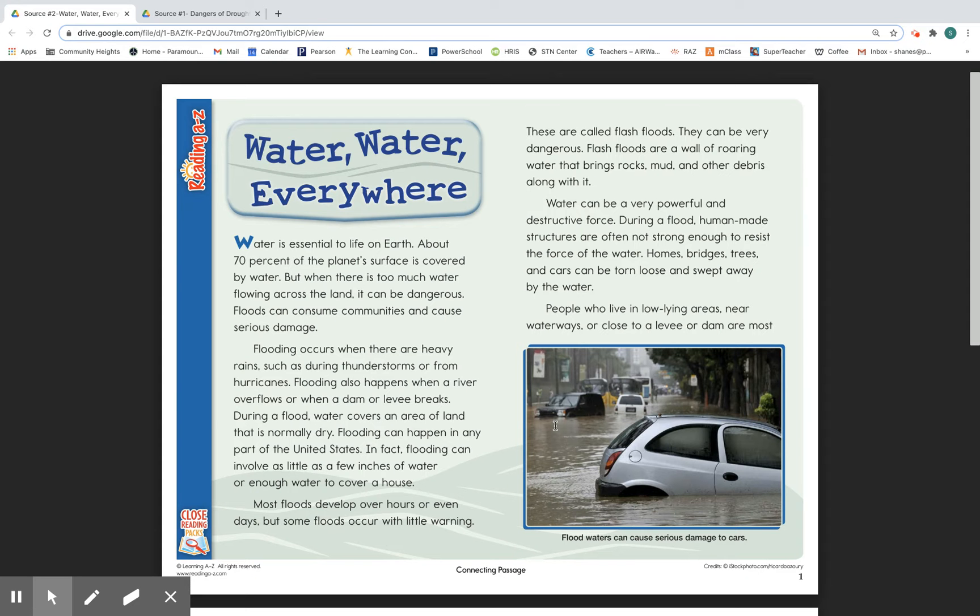These are called flash floods. They can be very dangerous. Flash floods are a wall of growing water that brings rocks, mud, and other debris along with it.